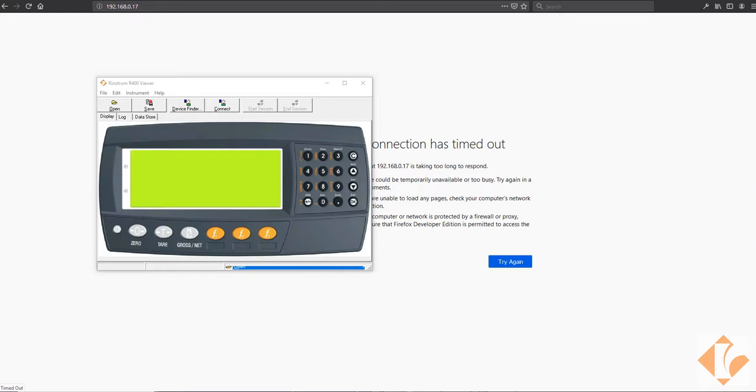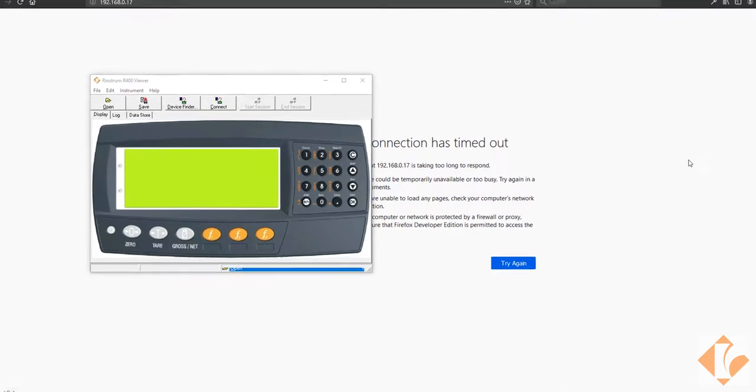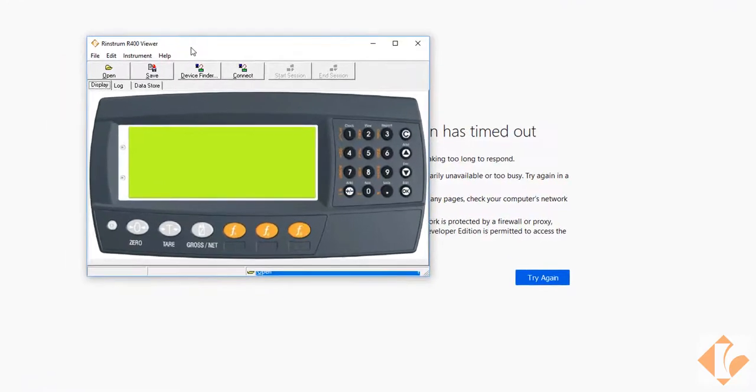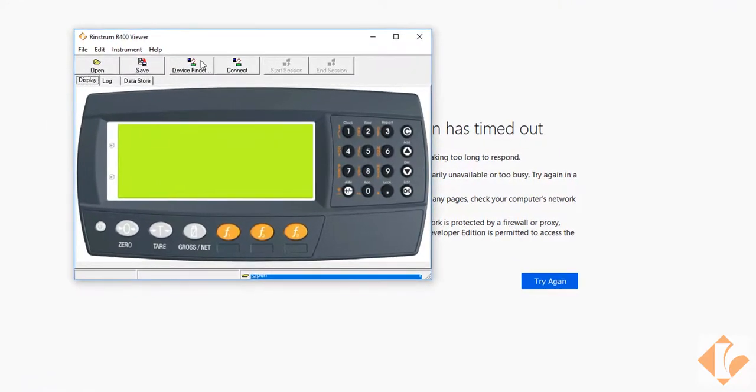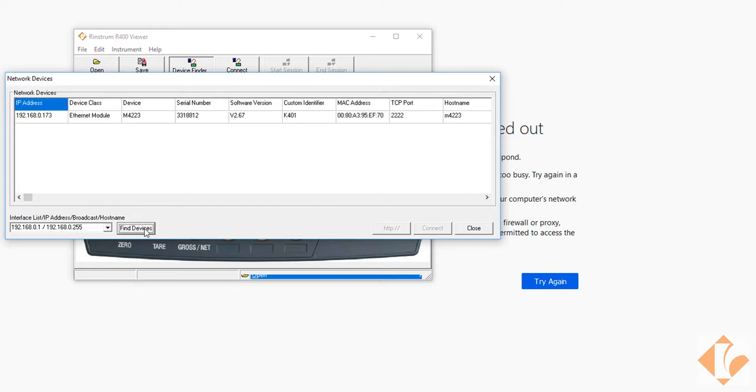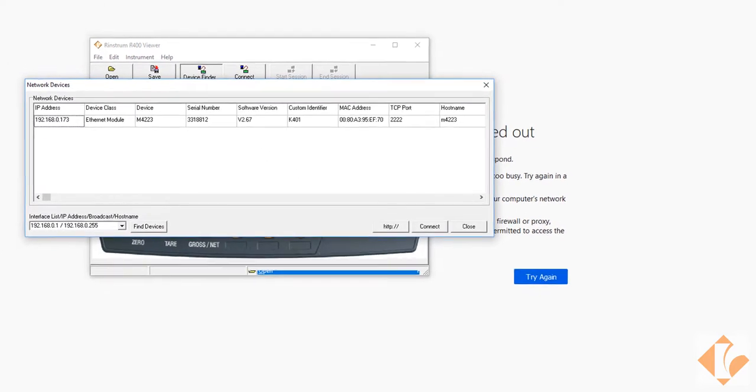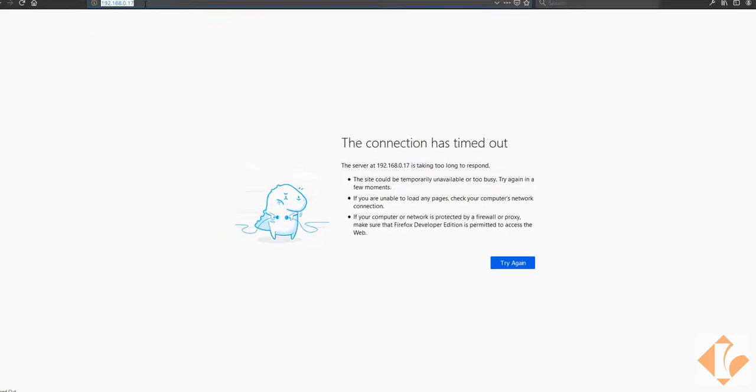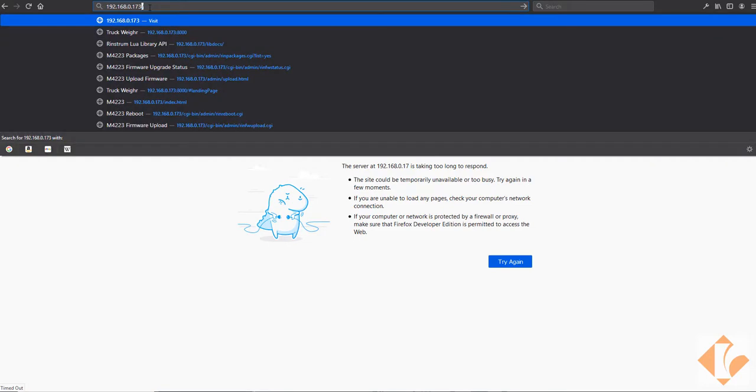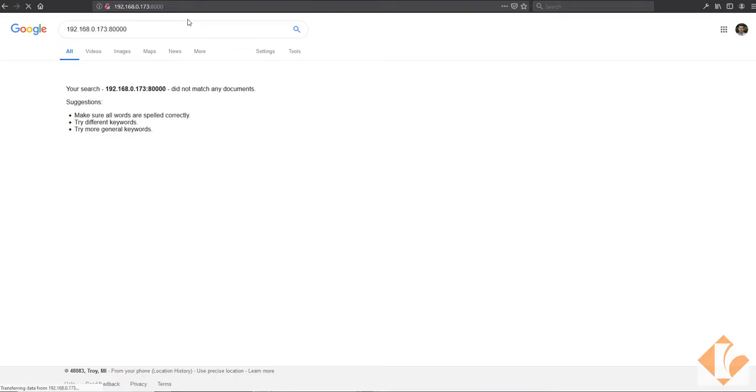We're using a PC to connect to the Lua module and the designated port is 8000. Here we can use the Rinstrom R400 viewer to scan the network and find the local indicator. So that's our IP address there. I'll come up here to my web browser and I'll go to 173-8000.